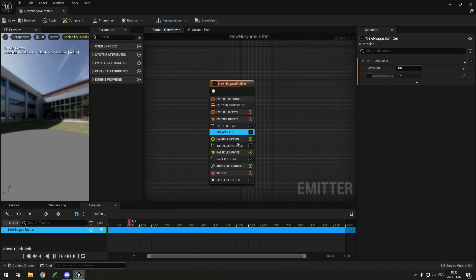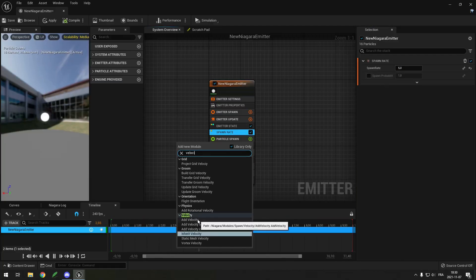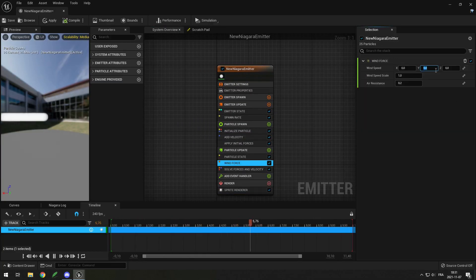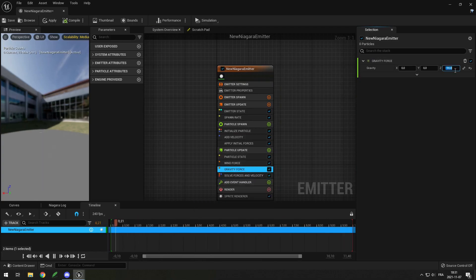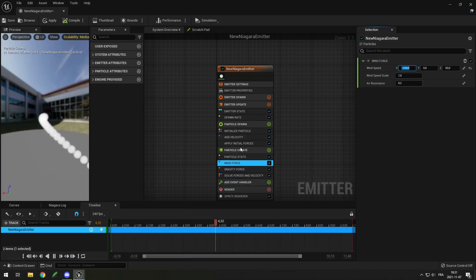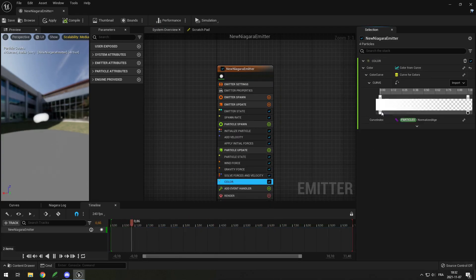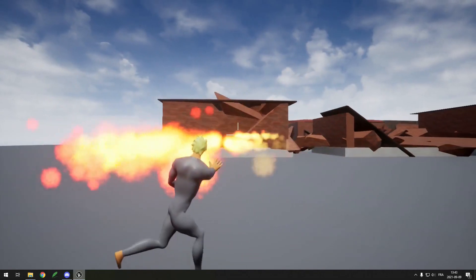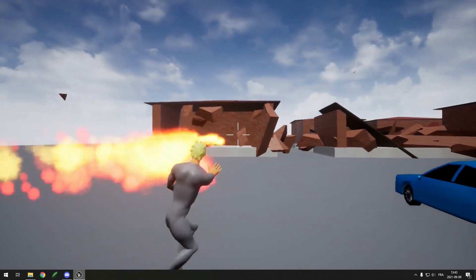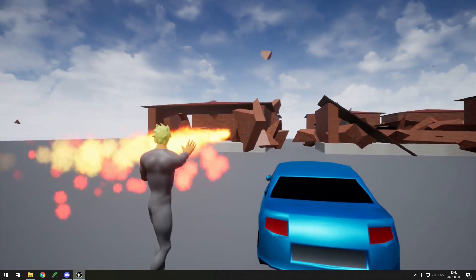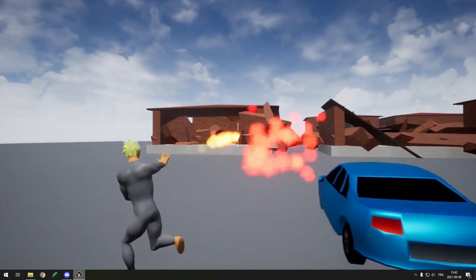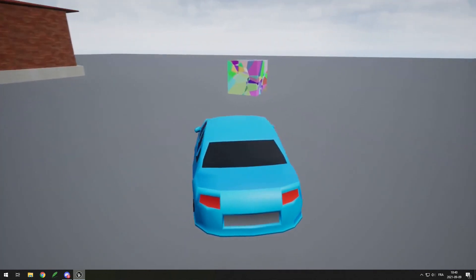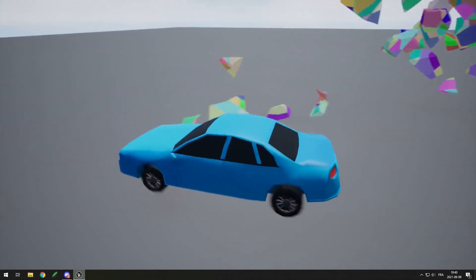It also has built-in cinematics with advanced features such as creating events, a much better particle system with Niagara. And using the new Chaos system, you can easily add realistic cars in physics and also have mesh destructions.